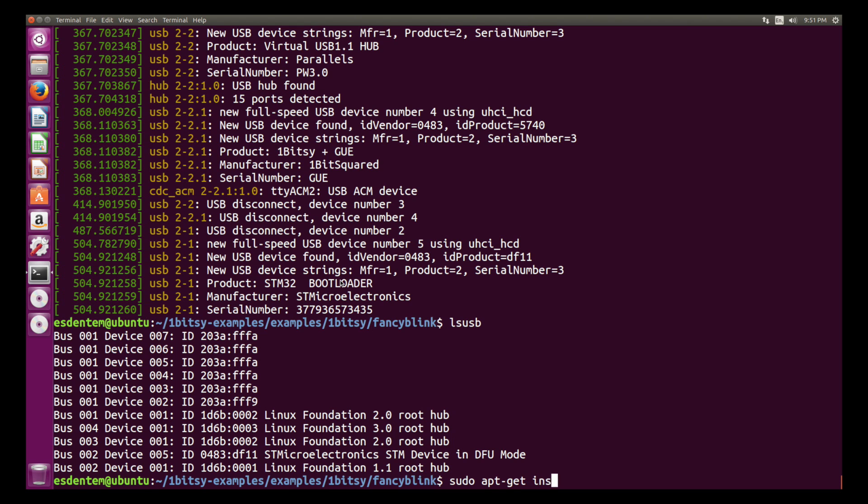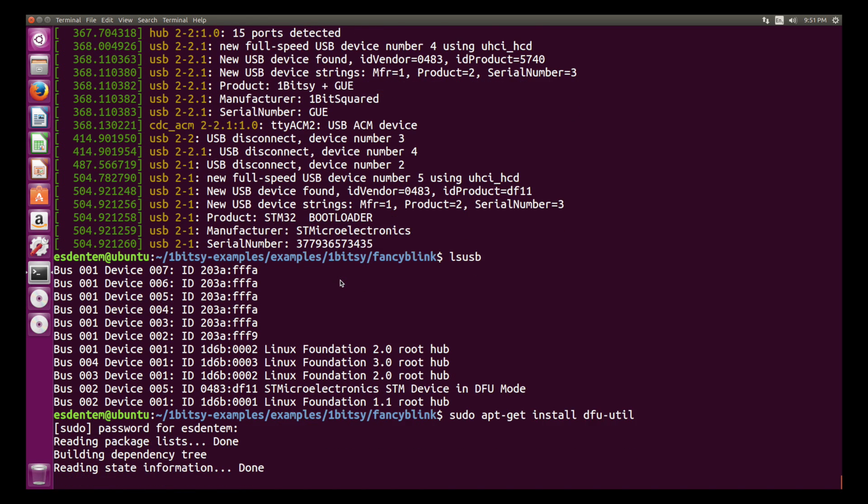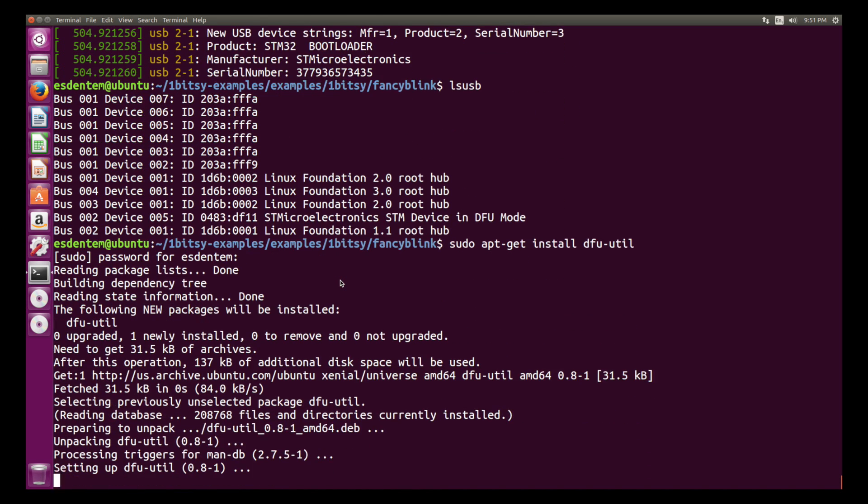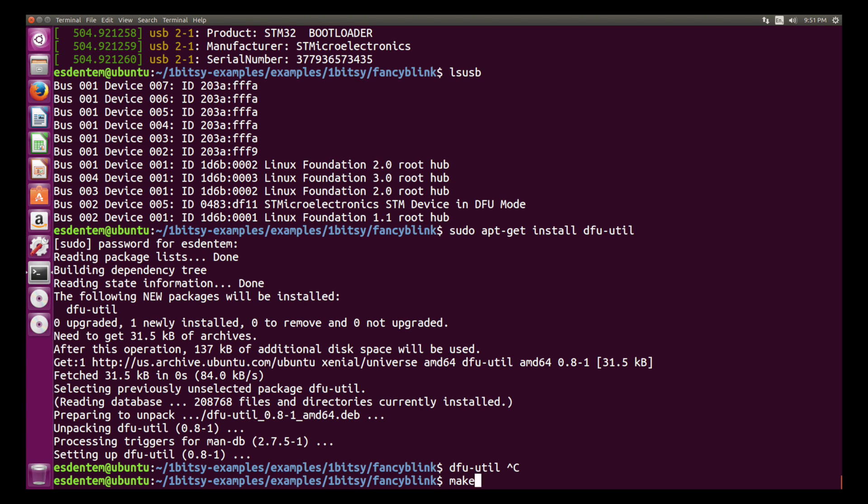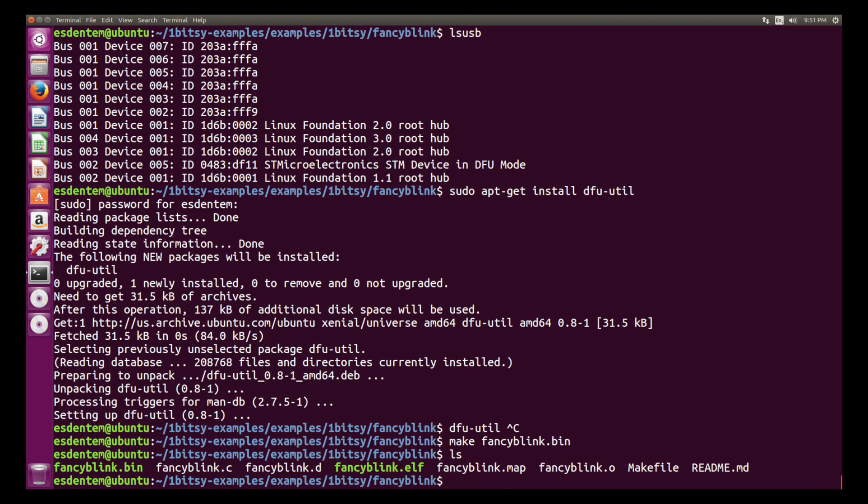With sudo we will install the tool called dfu-util. This tool will allow us to program the board using the DFU interface. But before we can program it we have to create the fancyblink.bin file and for that we just run make fancyblink.bin and you see there is this file there.